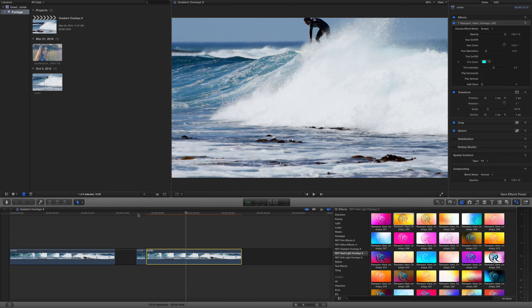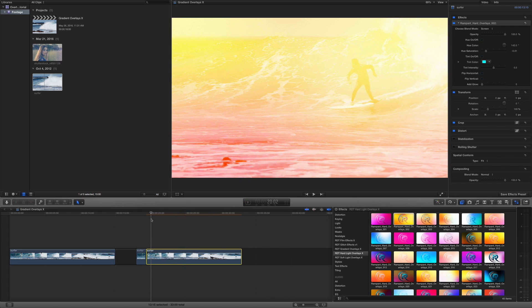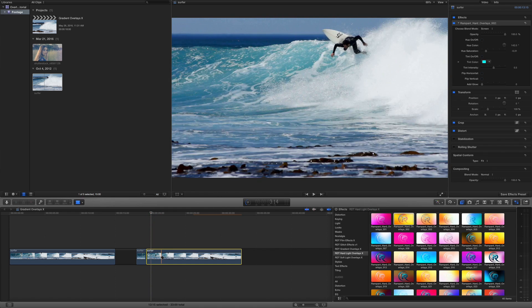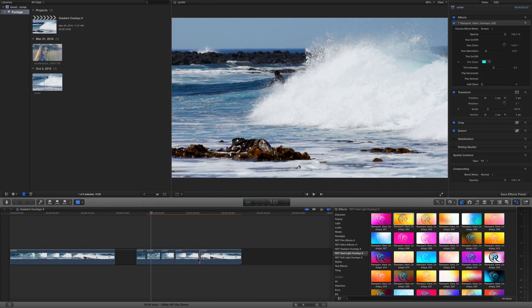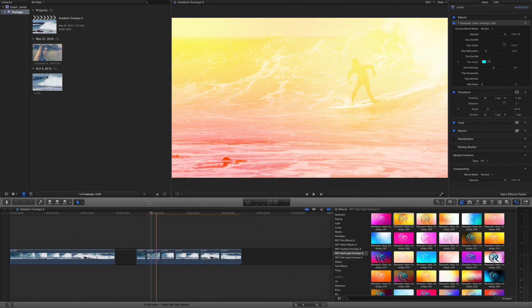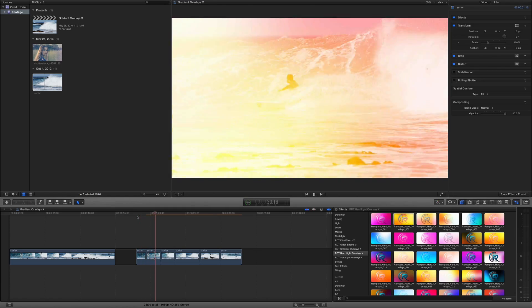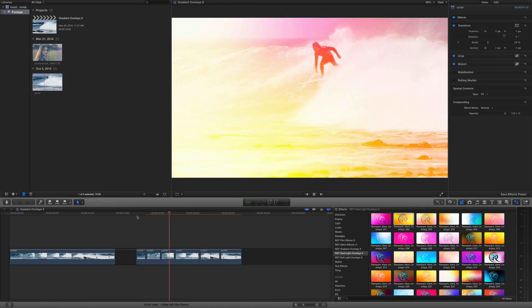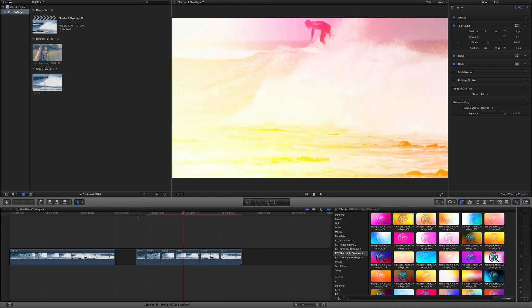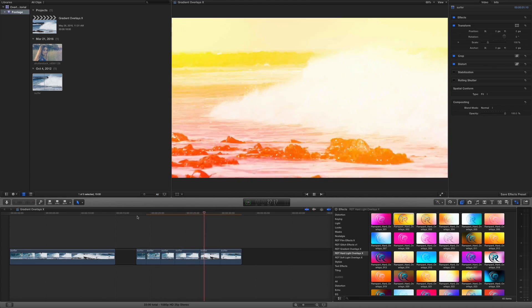Another really cool thing about Final Cut is once you have the effect — in this case the overlay — placed onto your clip, you can take the blade tool, press B, and cut this wherever you want, however many times you want. If you rewind this, you'll see that the effect has been duplicated on each of those cuts. It's kind of like it's looping, but it's looping exactly where I want it to loop. I really think that's a cool feature.